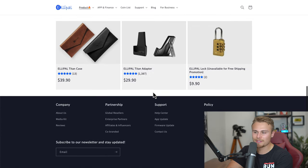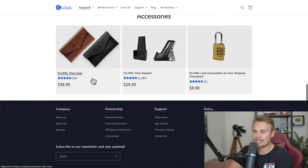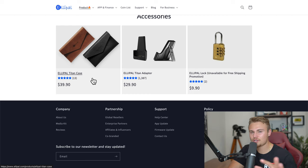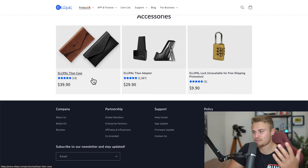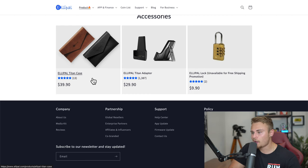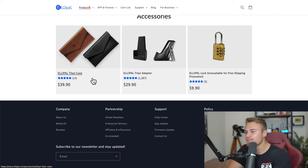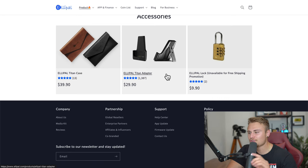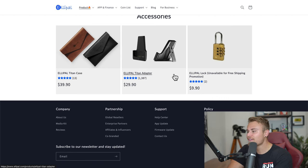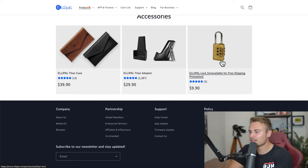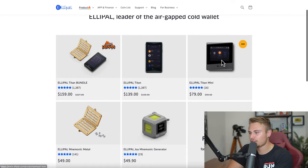And then in regards to accessories, they have the Elipal Titan Case, which obviously I don't recommend you carrying this around, but it is an option if you wanted to, as well as the Elipal Titan Adapter, which helps with charging. And then they even have an Elipal Lock, which is also really cool.